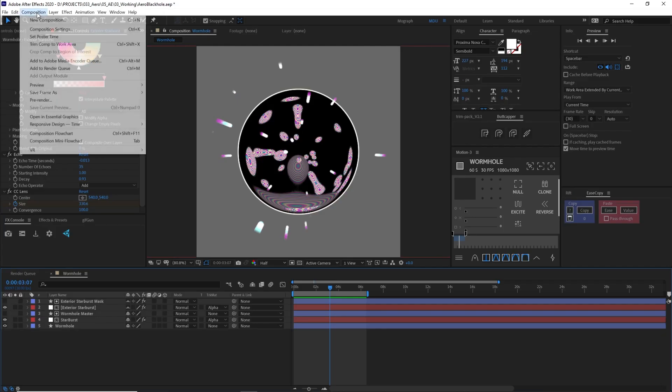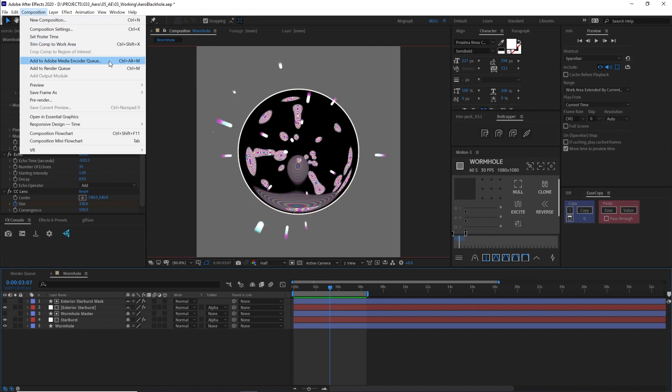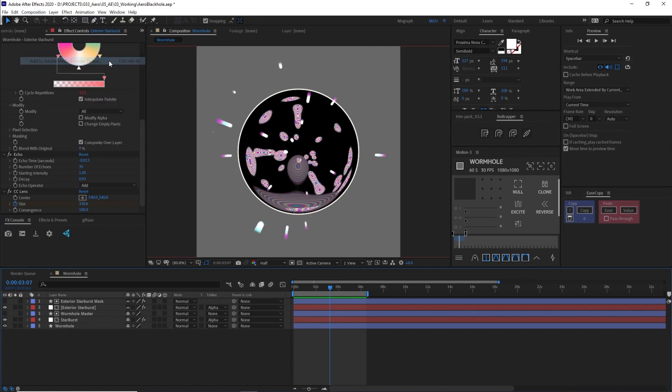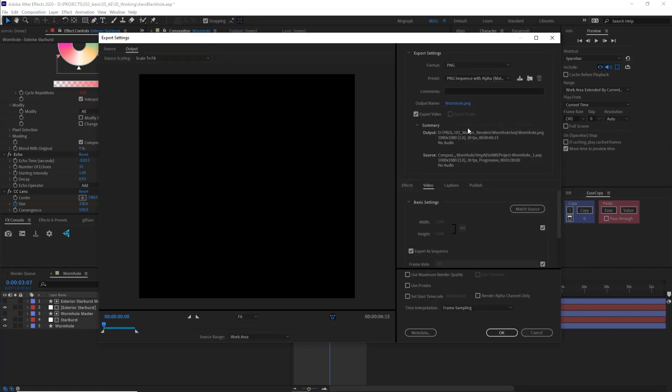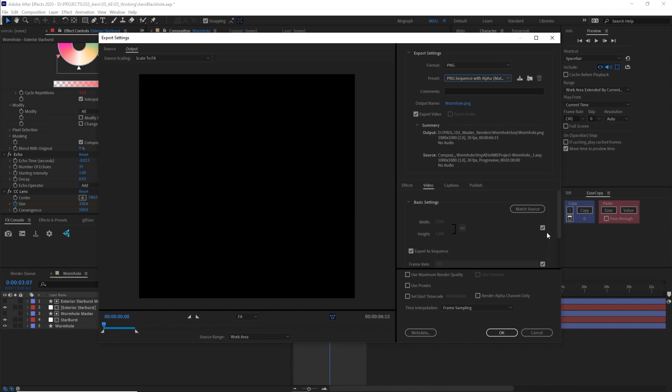So let's render this using Adobe Media Encoder. Select PNG sequence and make sure you select alpha so that it retains transparency. You can also scale the size down a bit since phones are small.